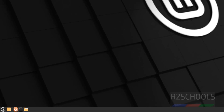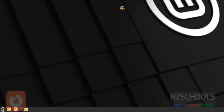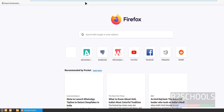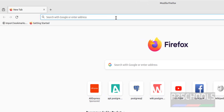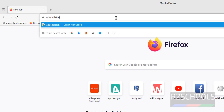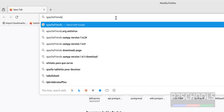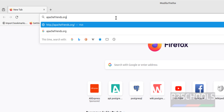First, open Firefox. We will download the XAMPP server run file, then we will install it, then we will run a sample PHP program. Go to Apache Friends, where we have the XAMPP page.